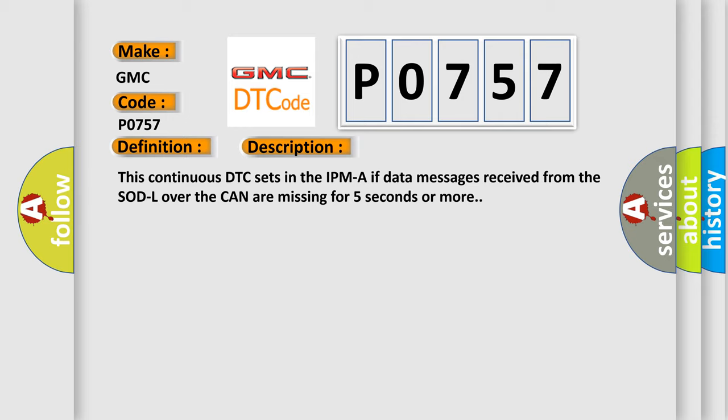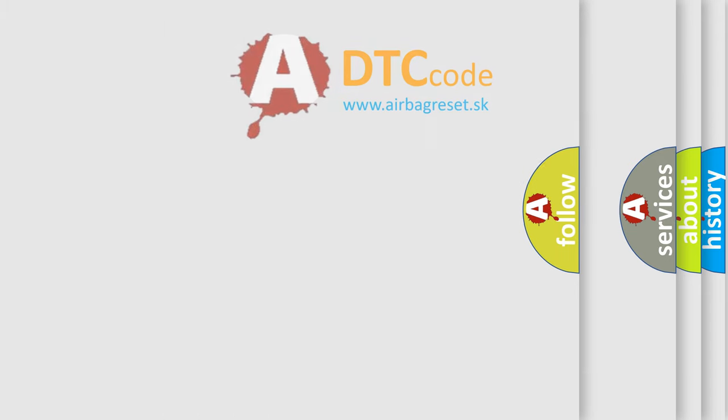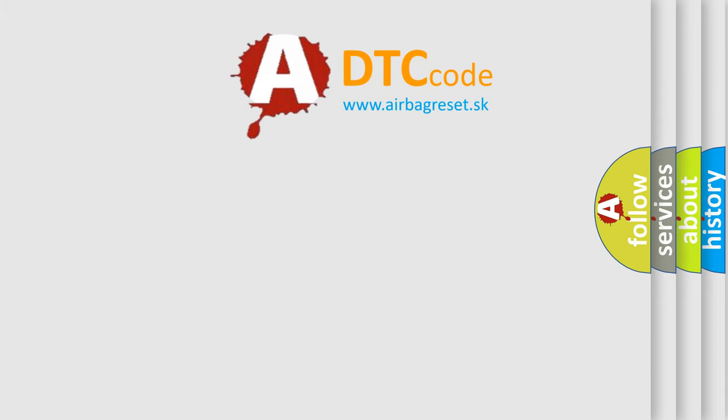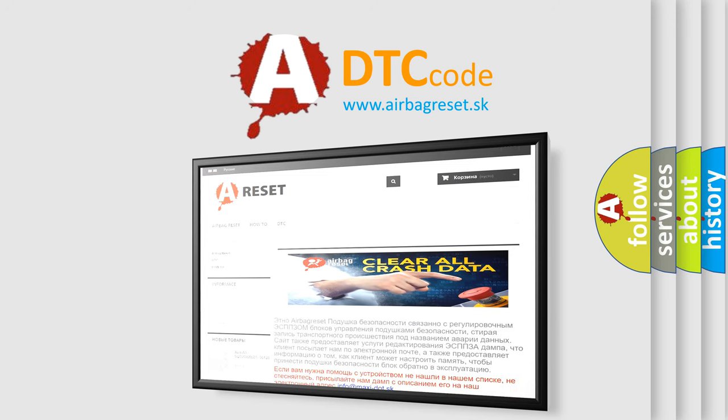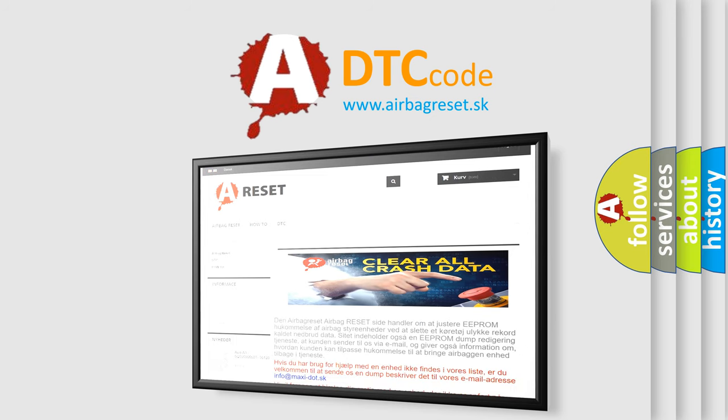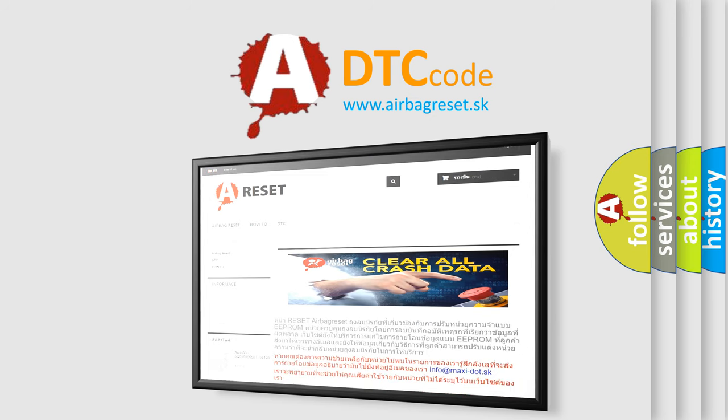The Airbag Reset website aims to provide information in 52 languages. Thank you for your attention and stay tuned for the next video.